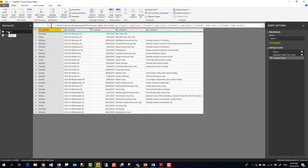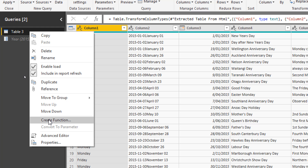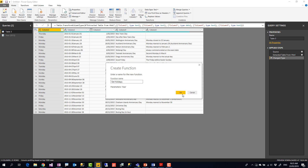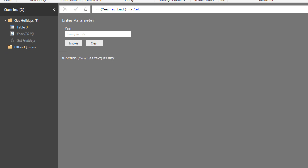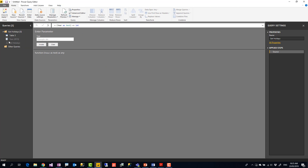This query accepts a parameter as input and produces a table as output, which makes it a good candidate to become a function. To convert it, right-click the query and select 'Create Function'. Power Query already knows the parameter is 'year'. I'll name the function 'get_holidays' and click OK. After creating the function, a folder appears containing the parameter, the query, and the function itself.